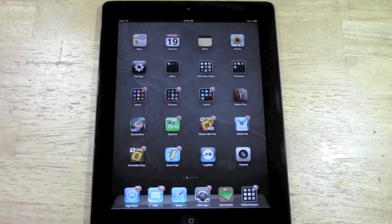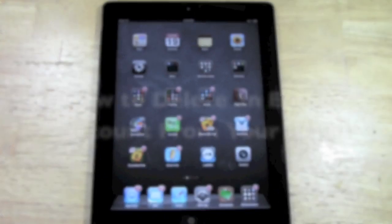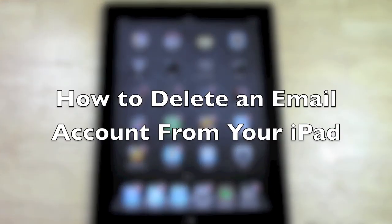How's it going out there? Welcome from H2Tech Video. Today I want to show you how to remove an email account from your iPad.